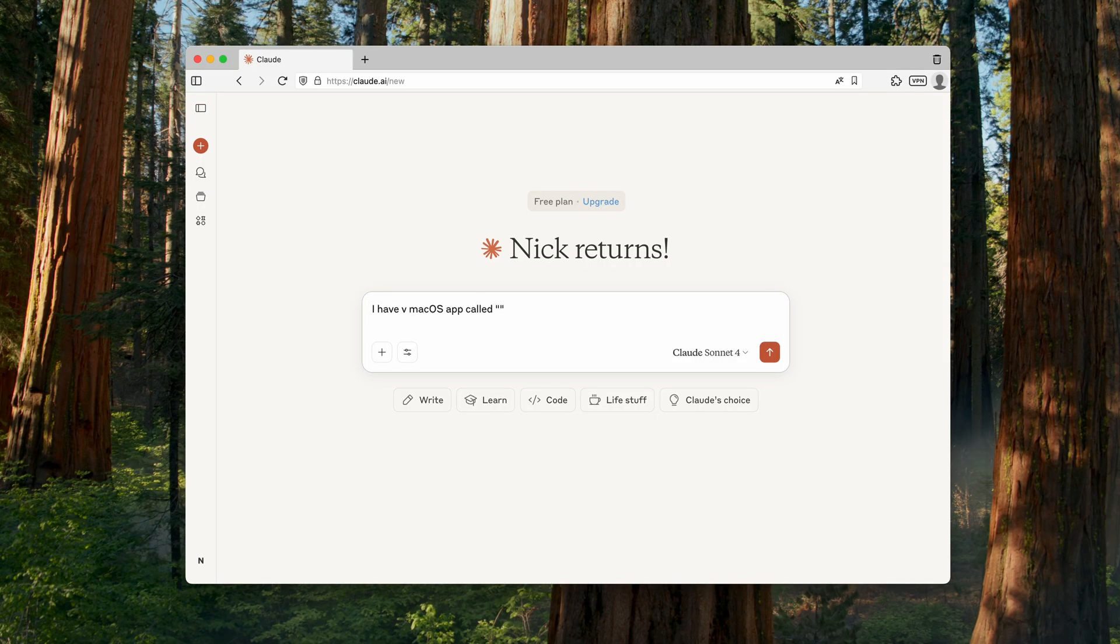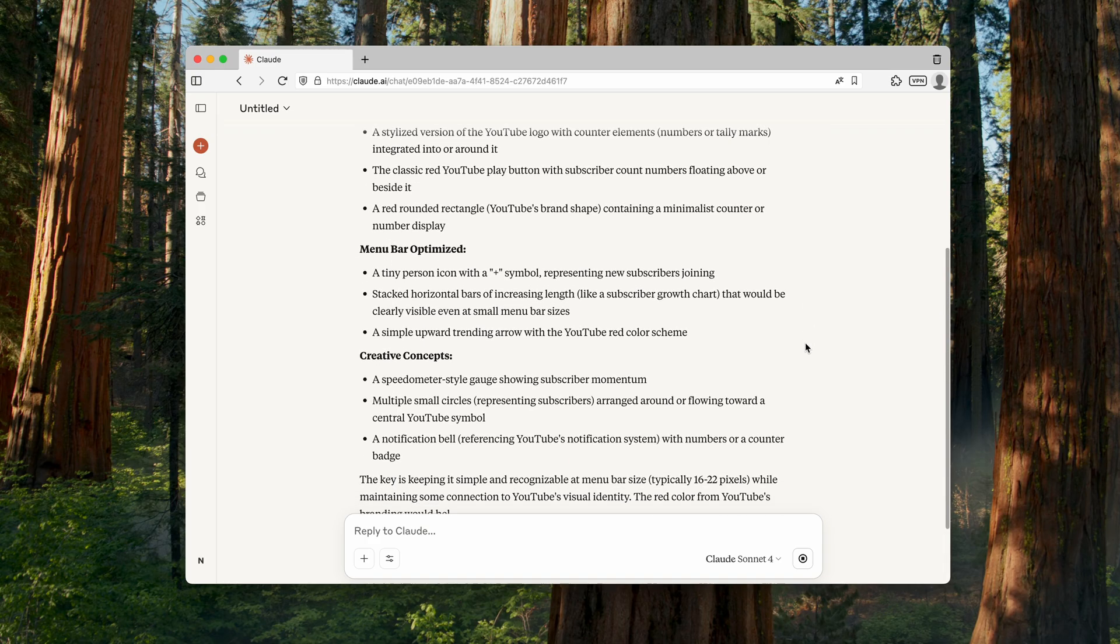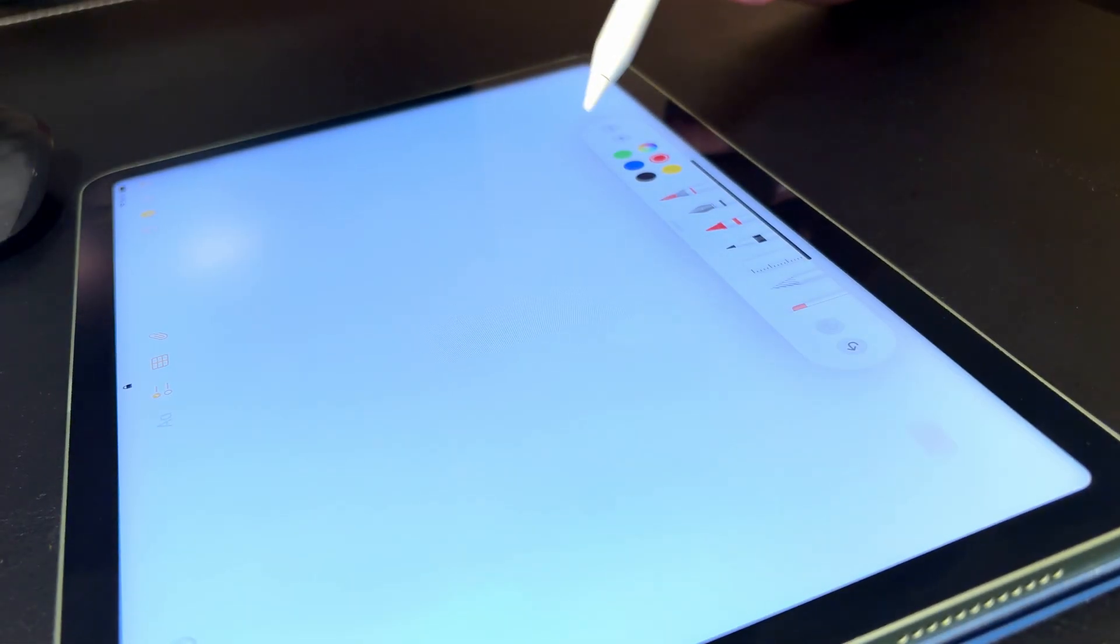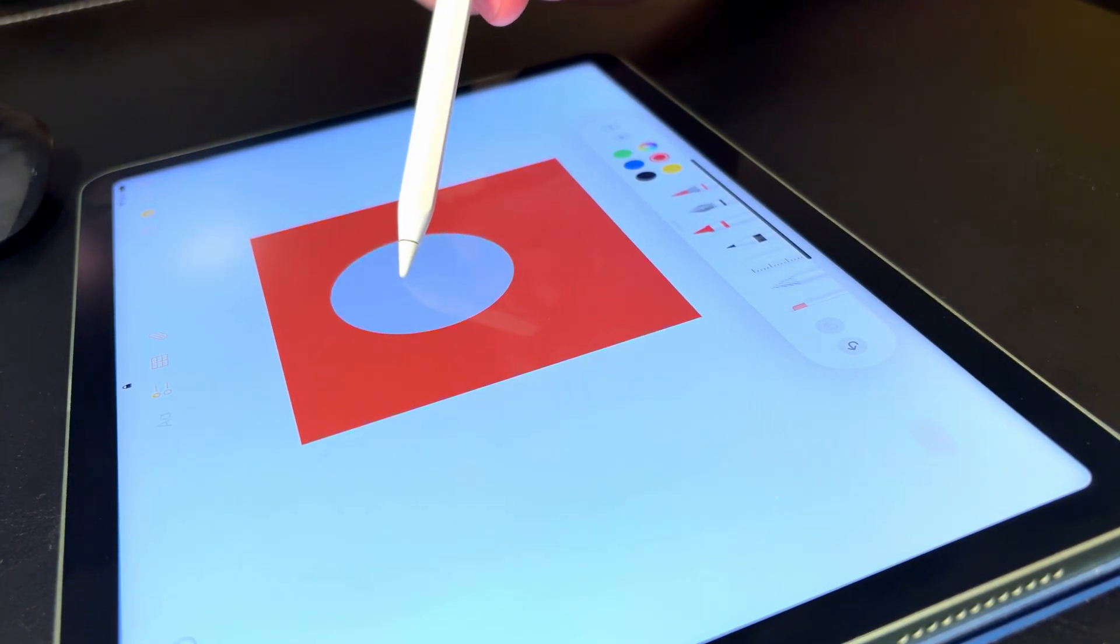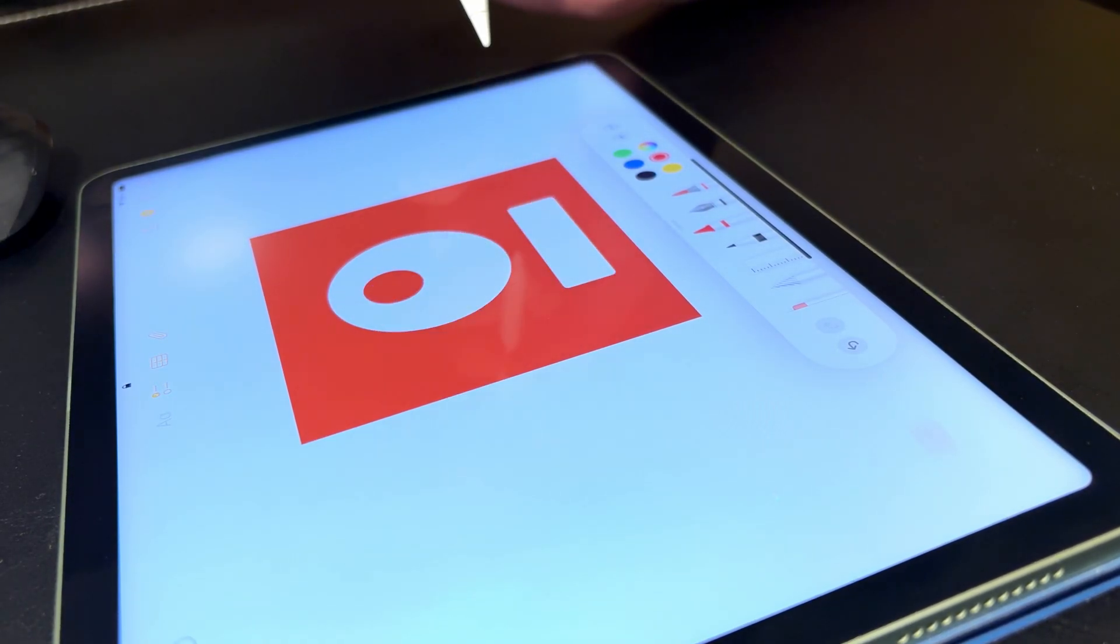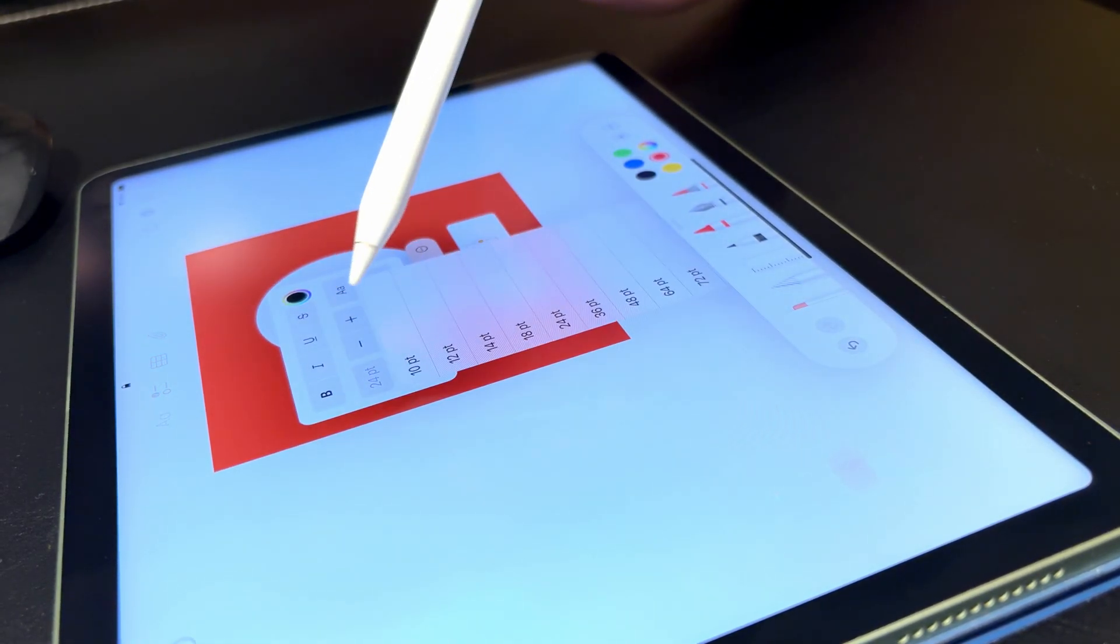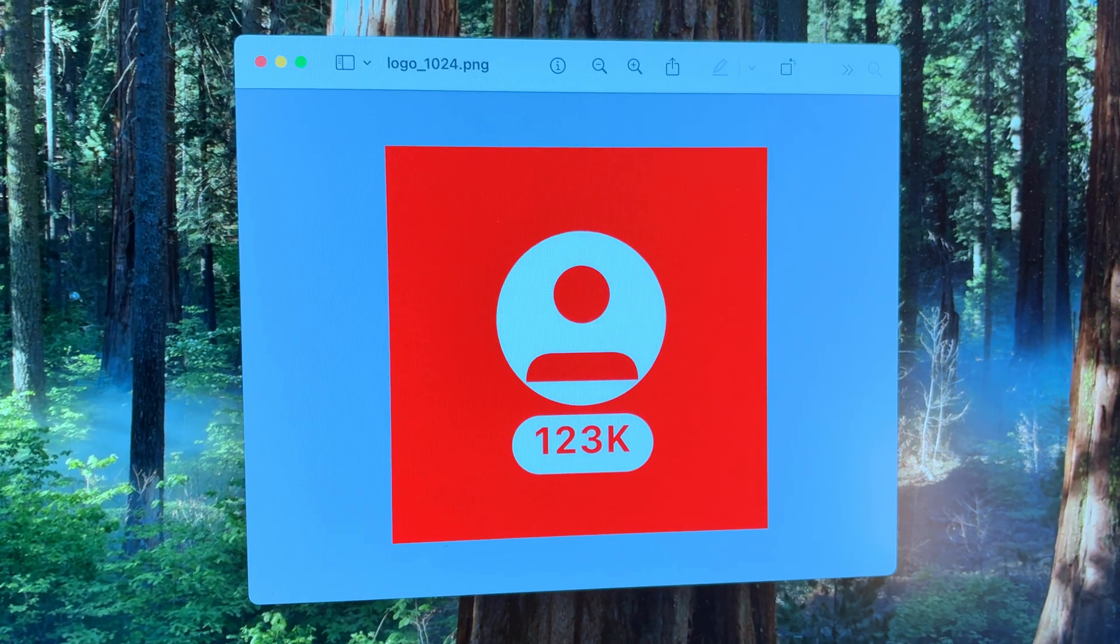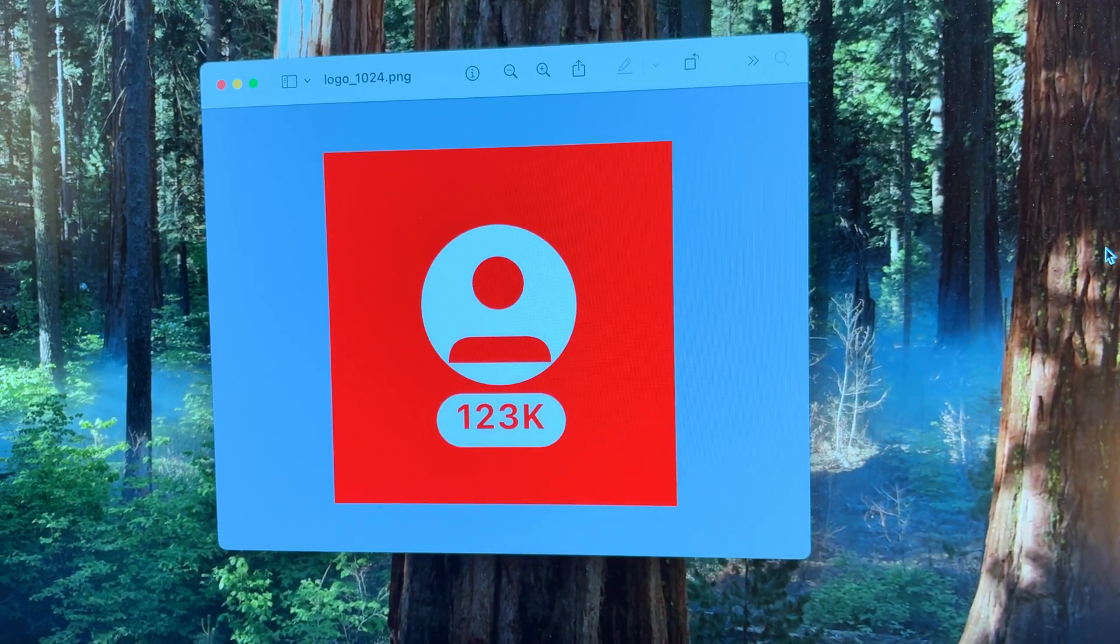The first step in getting my app ready for release is creating its icon. To get some inspiration, I asked AI to generate a few relevant ideas. A good starting point. Okay, the overall direction is clear: YouTube colors, a hint of subscribers, some numbers. So I tried to combine all of that into a single design. And here's the result. I'm not a designer by any means, but honestly I'm happy with it. And of course, if needed the icon can always be updated in future versions.